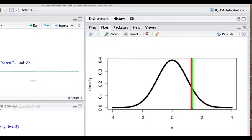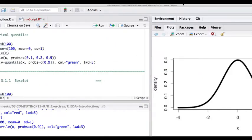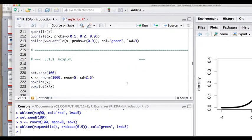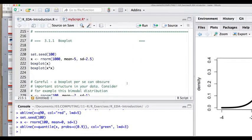They don't exactly coincide because my random numbers more or less conform to the shape of the normal distribution but are not identical to it. These are empirical quantiles. A good way to characterize data is box plots — that's another way of producing plots.